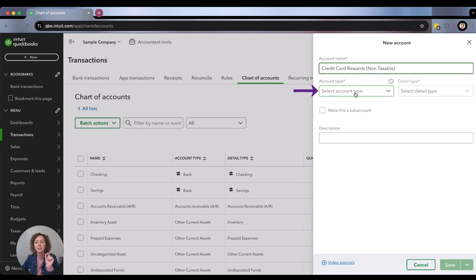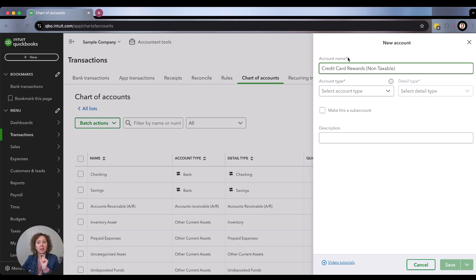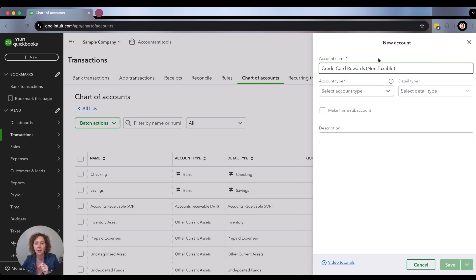Then you're going to choose the type. One thing I want to say as a disclaimer is QuickBooks Online is always making changes and improvements, which is amazing. Just recently, when you went into chart of accounts, there were buttons to click on, so it's possible that this could change again by the time you watch this video. Know that the concepts still apply — just the way you navigate inside creating the chart of accounts might change a little bit.